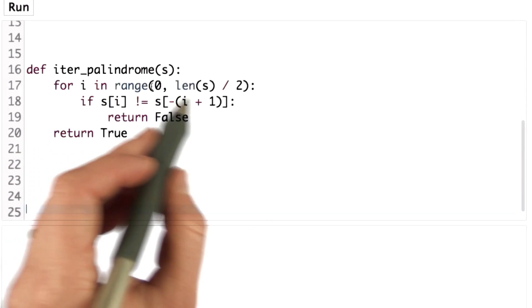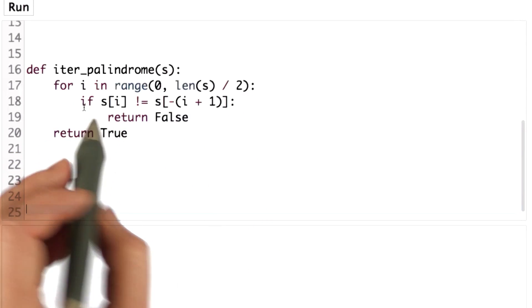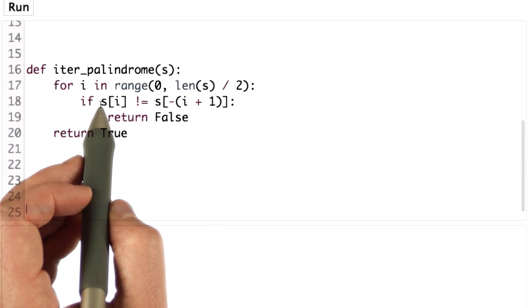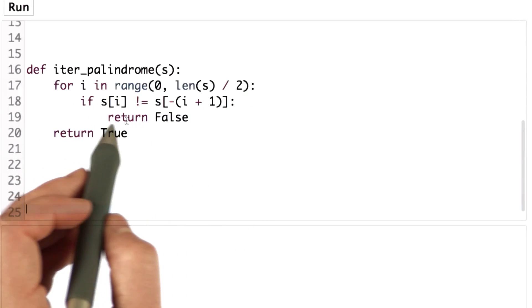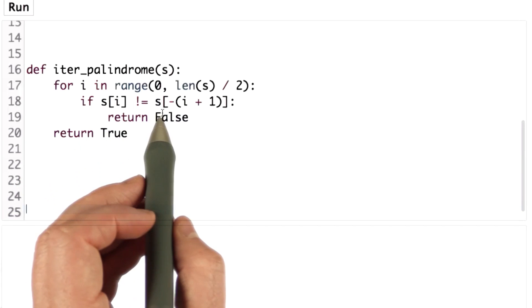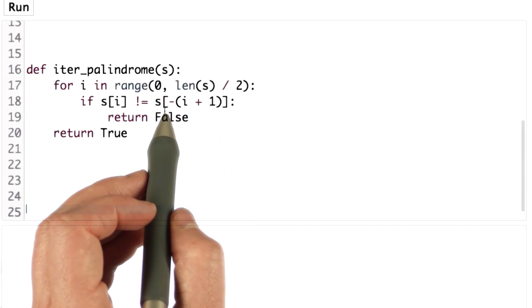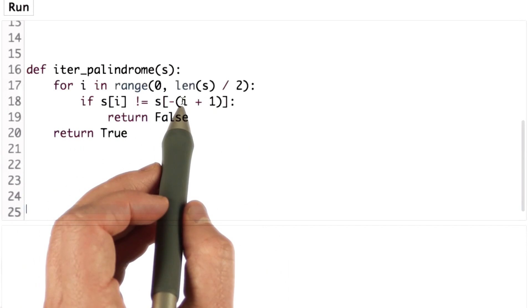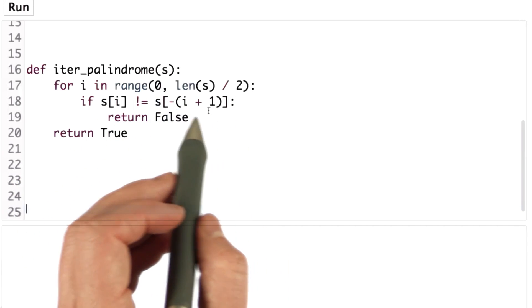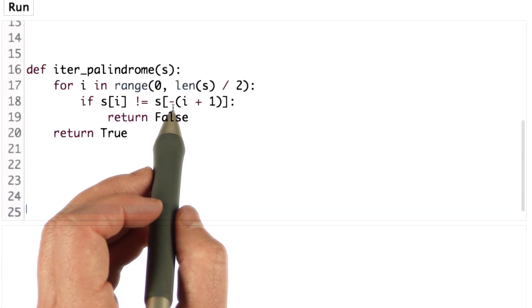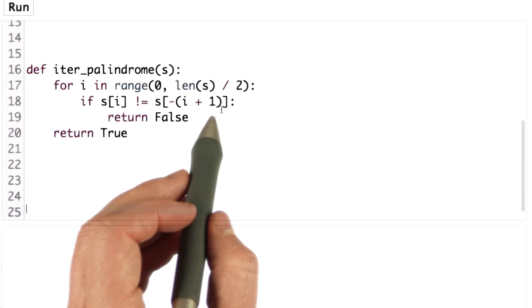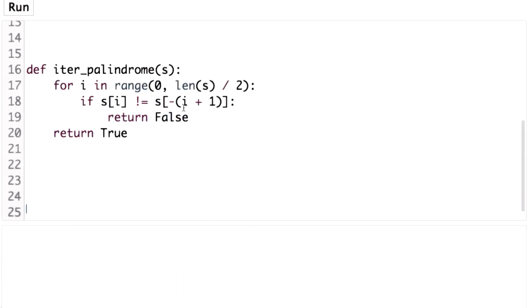And inside the loop we have an if test that checks if the character at position i is different from the character at position negative i plus 1. So that's going to be counting from the back of the string i positions away.